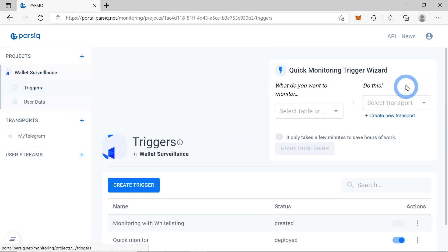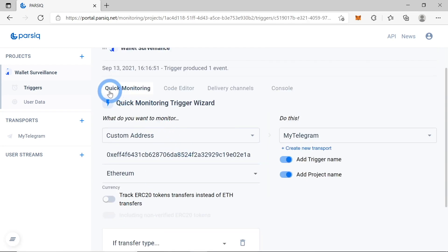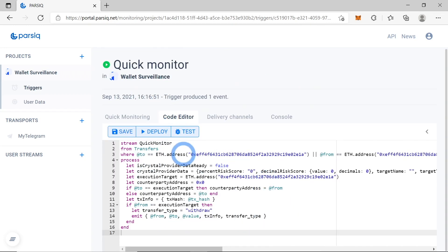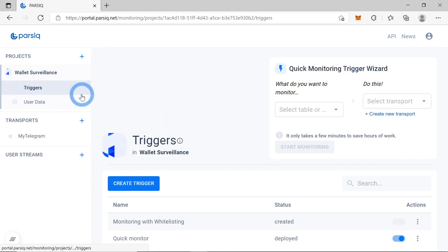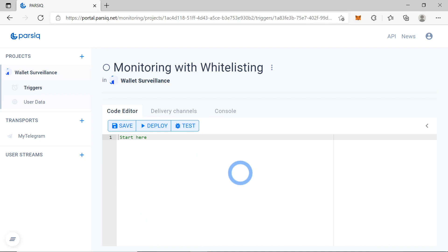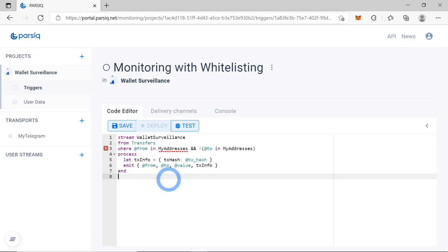Let's compare it to the previous one — the one we created using the quick monitoring trigger wizard. That one has both a quick monitoring and a code editor representation with all the details visible. This new trigger has nothing like that because we created it from scratch without using the quick monitoring trigger wizard. So we'll be adding some code here — I'll copy-paste it from my notes, and you can copy-paste it from below this video.